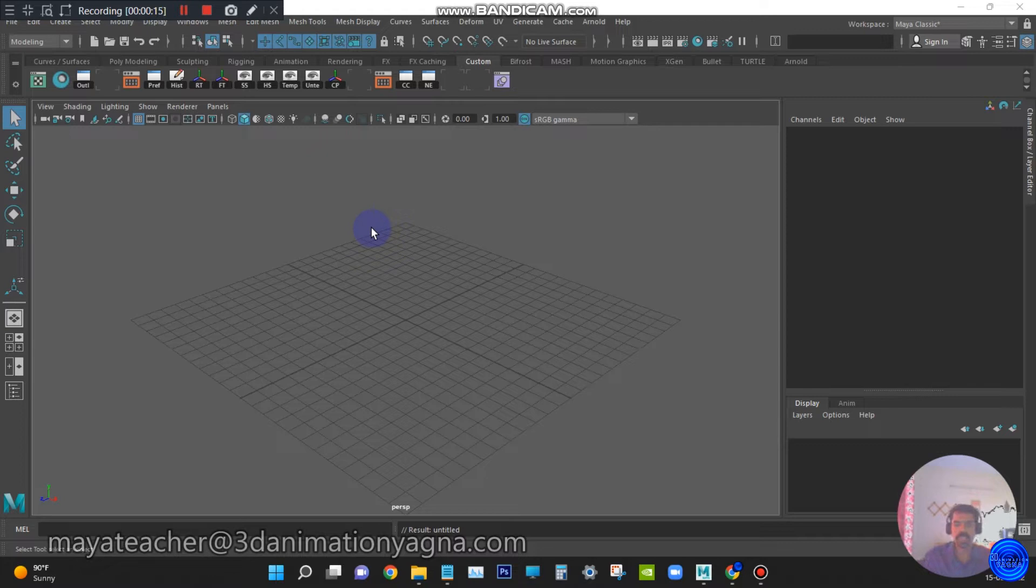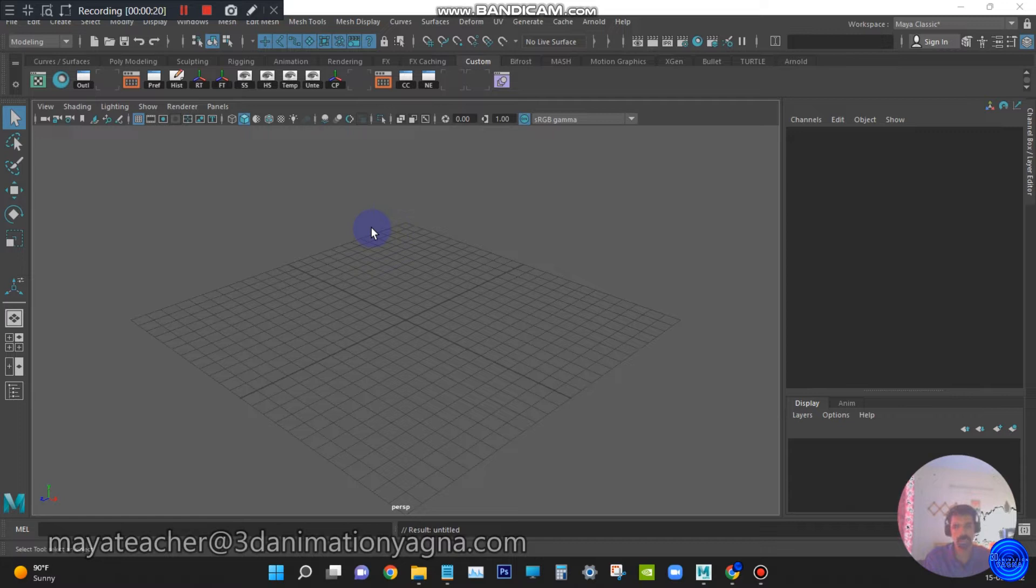Now in this video, let's see how to make a spiral-shaped staircase using duplicate special tool.